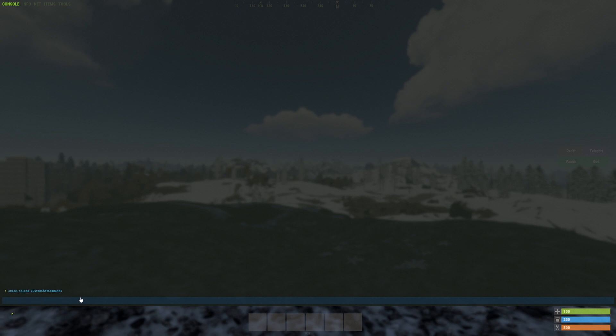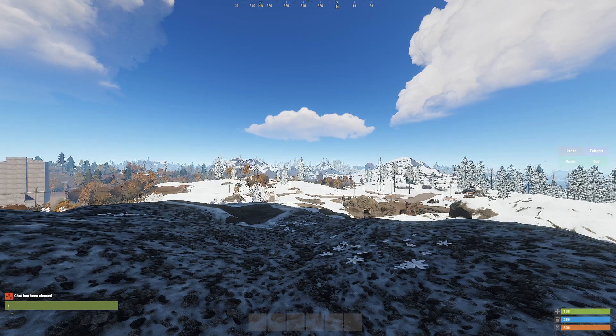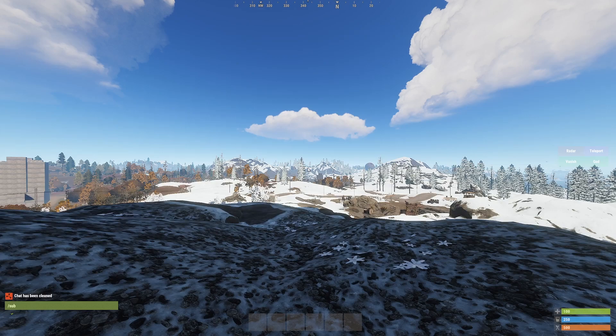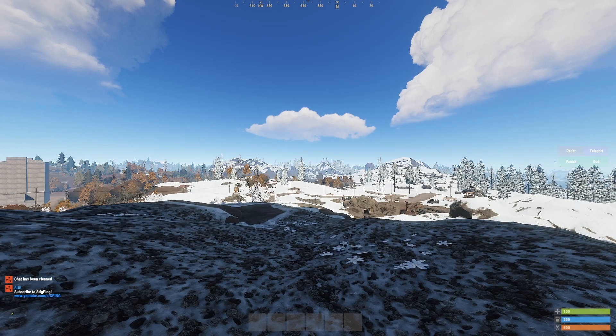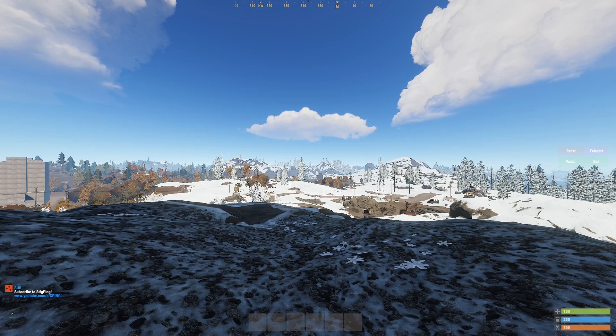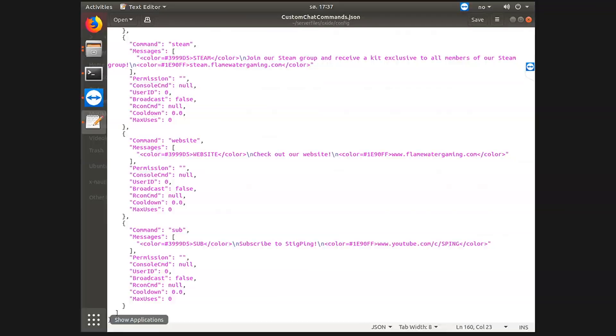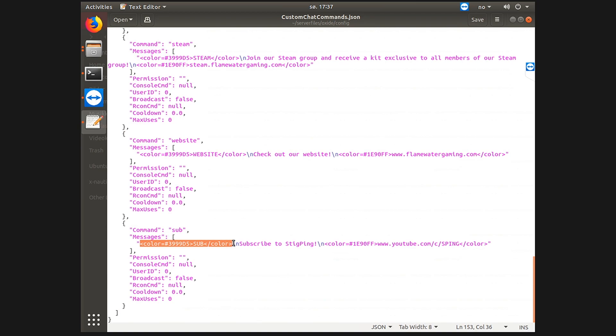And now you do slash sub and you have the new command in there. That is how you add a new command. And now let me explain a little bit about the formatting.